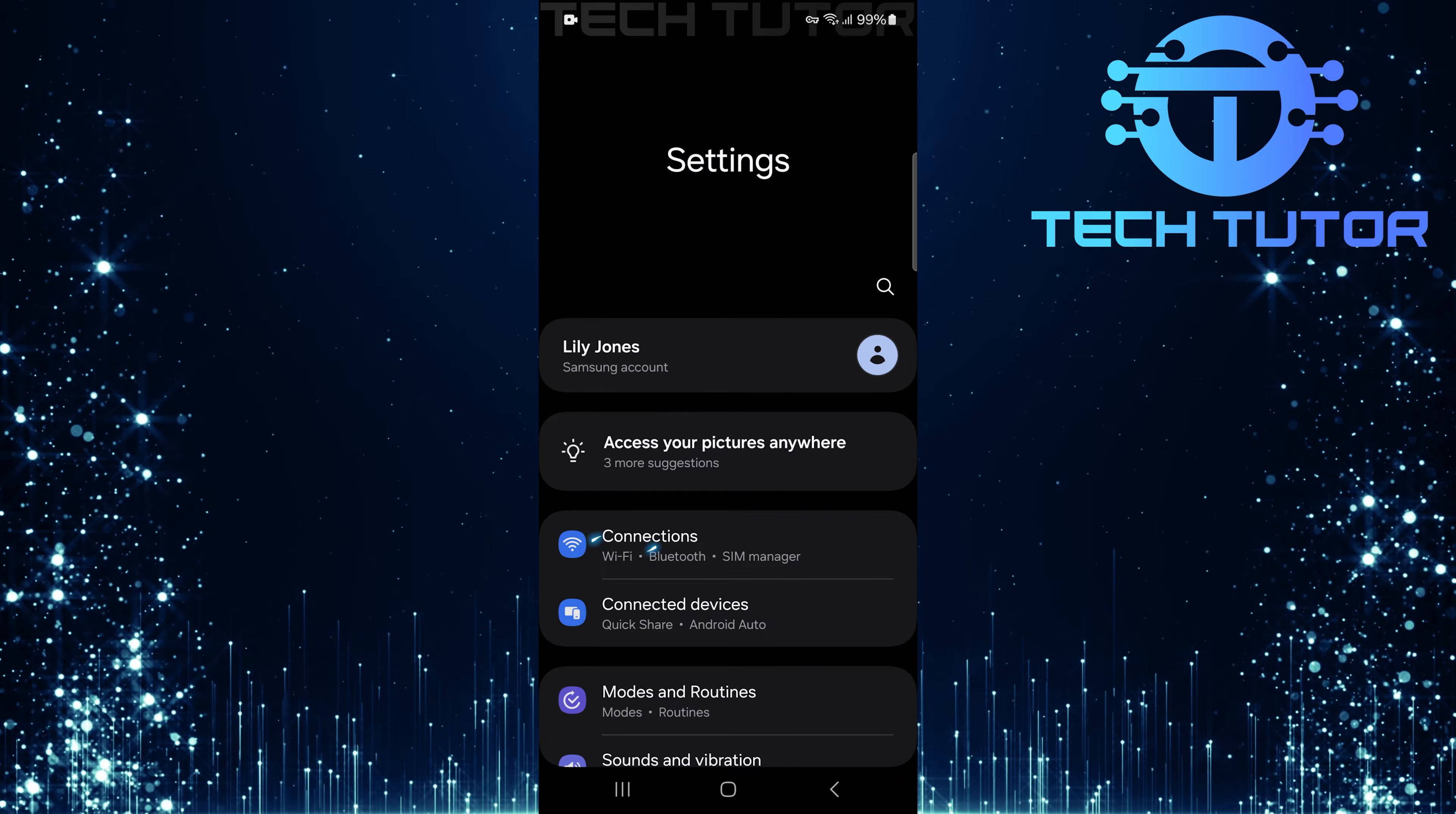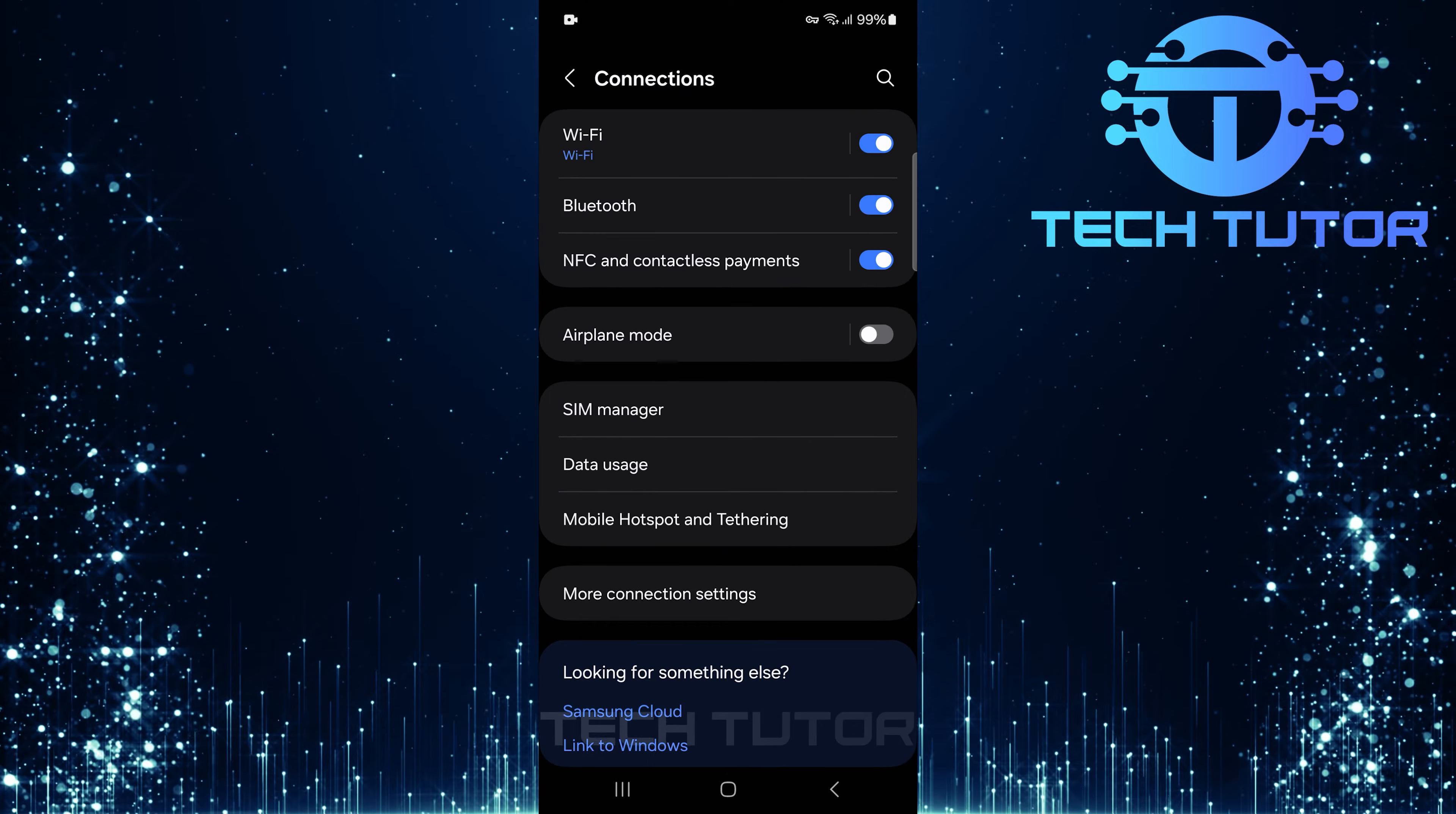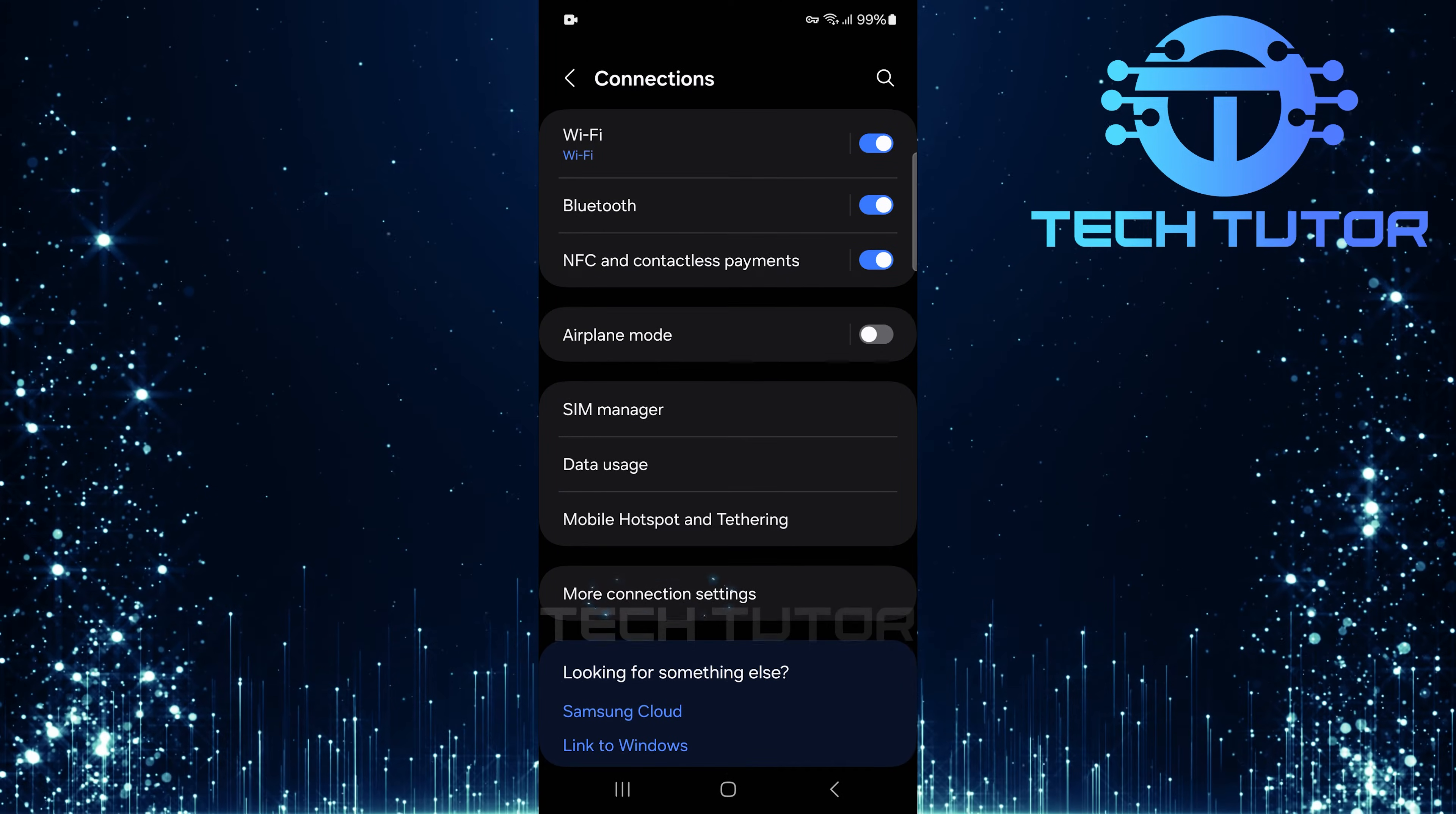Once you're in settings, look for connections and tap on it. In Connections, tap and select More Connection Settings.